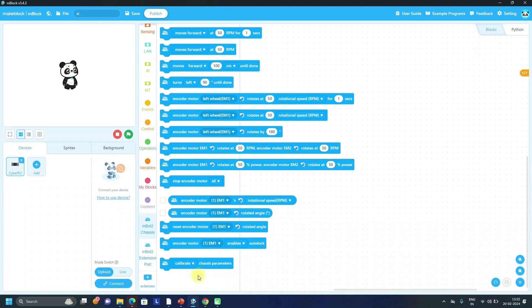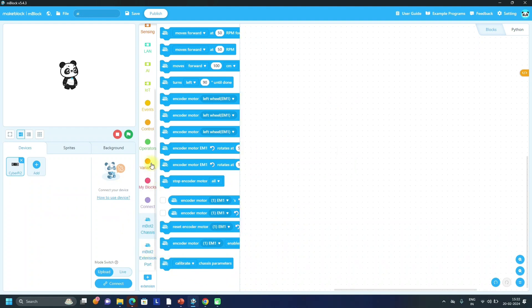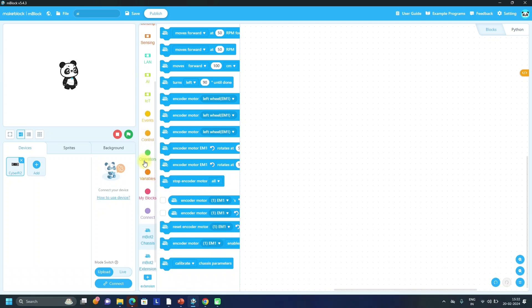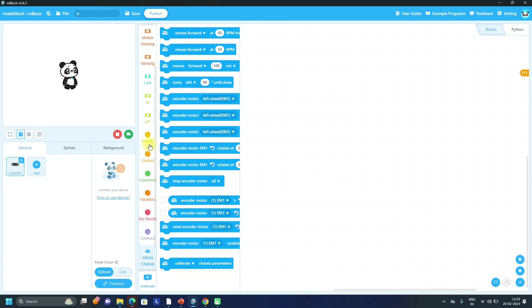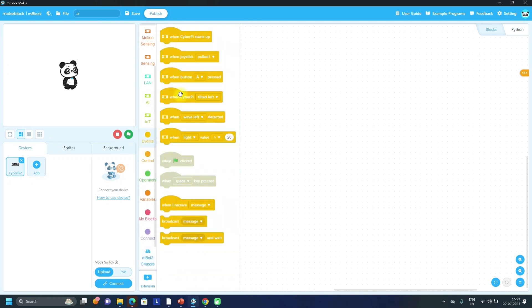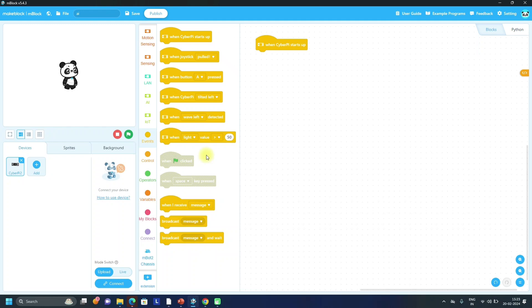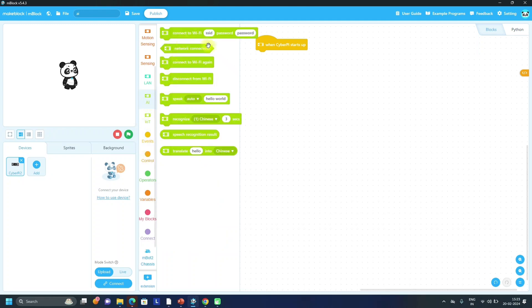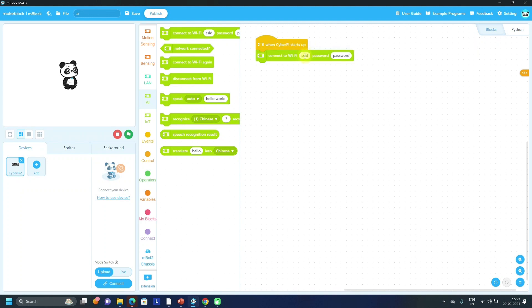We are going to use AI blocks here. First thing is that we have to connect our mBot2 to the Wi-Fi for the translation or to transcribe the message. For that, first you have to add from event when CyberPi starts up. Then after that, we just have to connect to the Wi-Fi using particular SSID and password. So SSID I will type Om and password for my Wi-Fi is this.